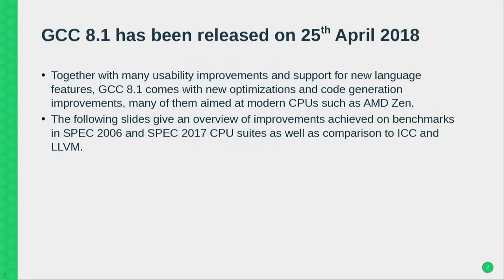GCC 8 was released this spring, and together with many usability and language improvements it also has quite a few optimization improvements. When we were looking at the results of various benchmarks it was very nice to see a lot of green bars, a lot of improvements. This talk specifically will look at the performance evaluations we get when we benchmark the binaries created by GCC 8 on the Ryzen machine using the industry standard SPEC benchmark.